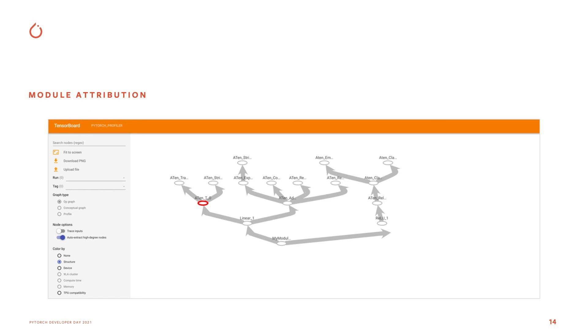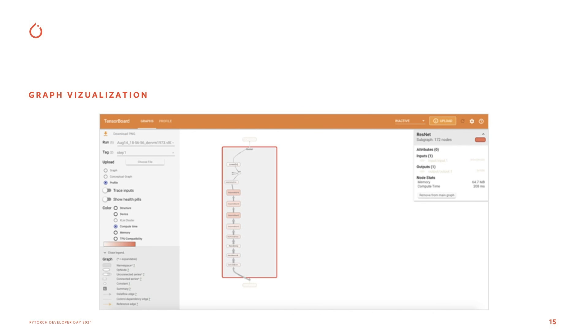The last feature that I'd like to highlight is graph visualization. This is a super exciting feature that helps you visualize the Python model in a graph, which is really helpful for trying to debug and really optimize your models.